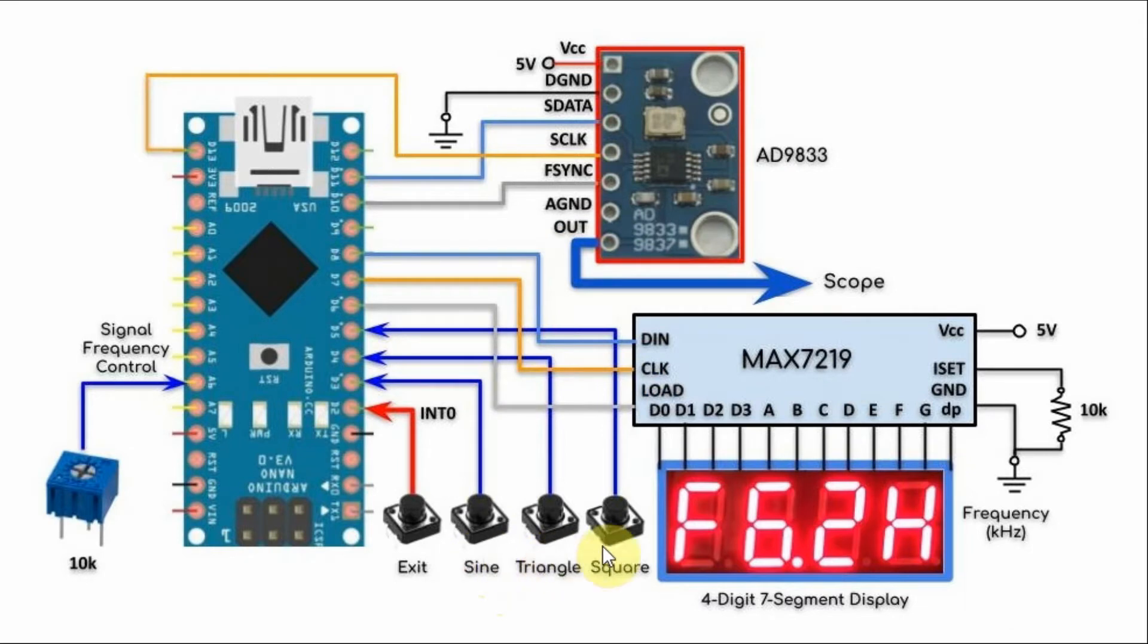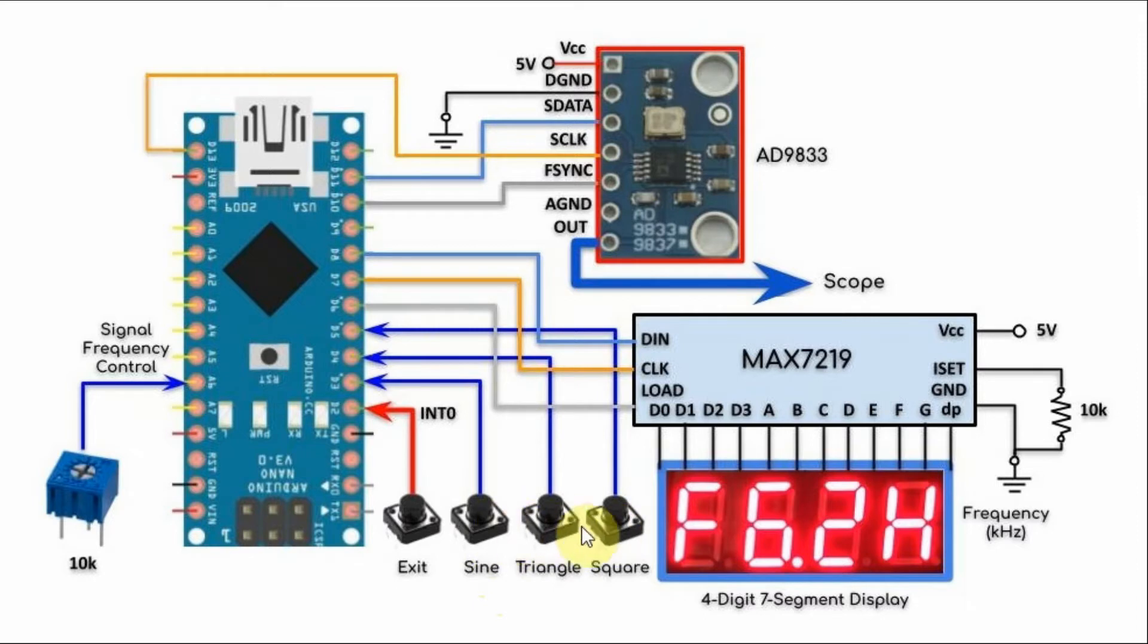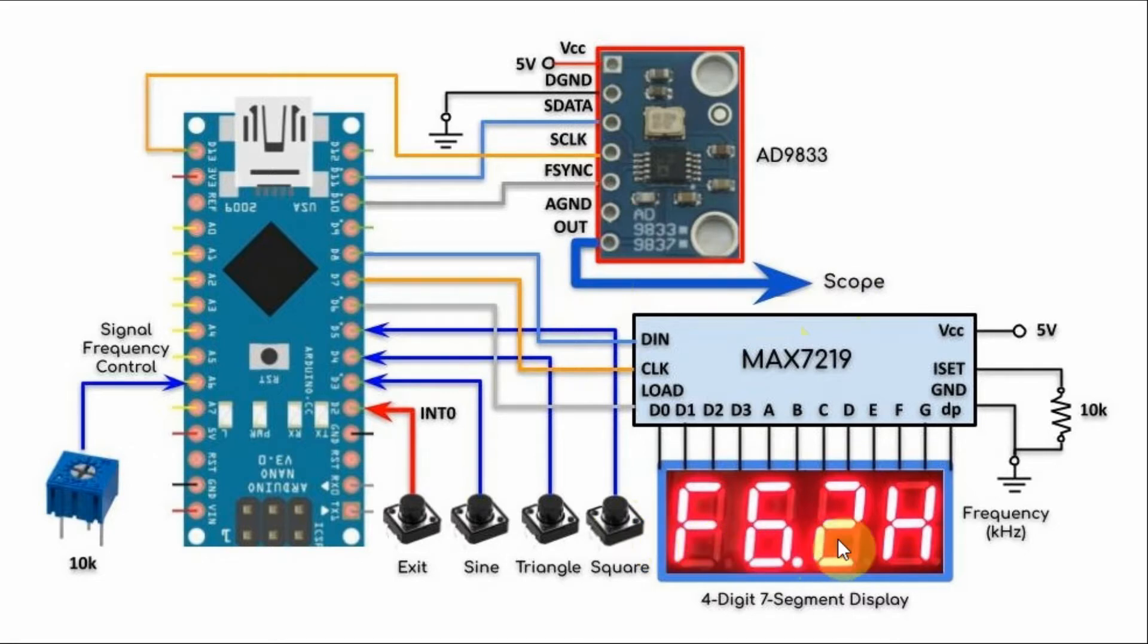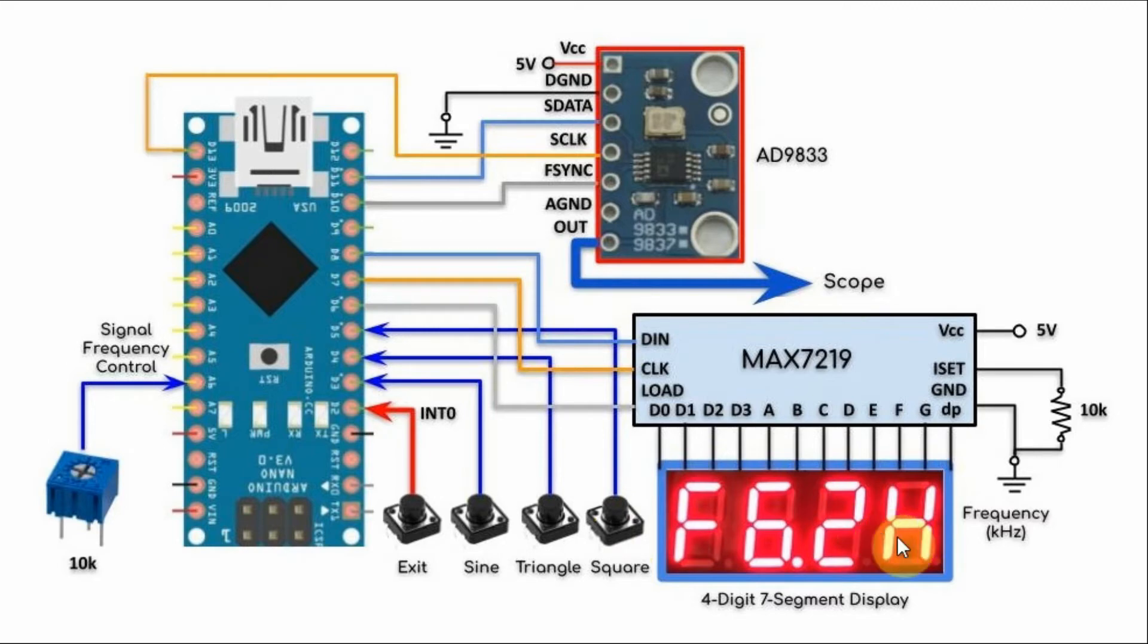We also have 3 push buttons connected to 3 digital pins of the Arduino. When we press any of these buttons, the selected waveform will be displayed on the scope and the waveform frequency in kHz will be displayed on the 4-digit 7-segment display.